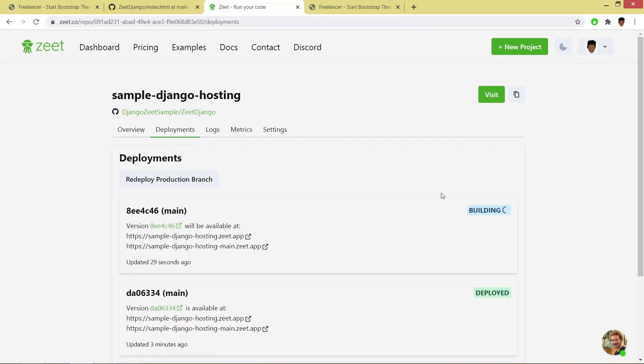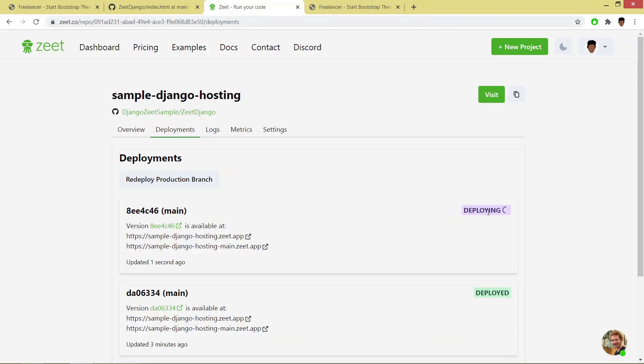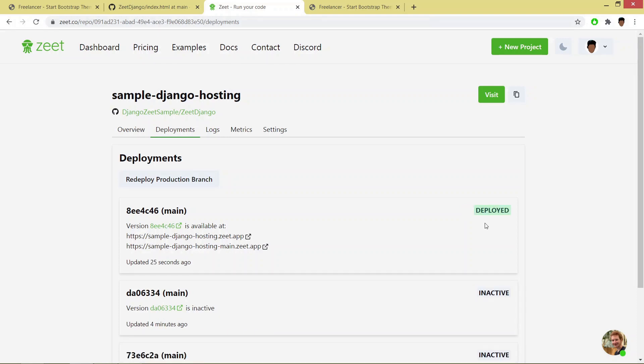If you see here, it is starting building. And as you can see, it has been deployed.